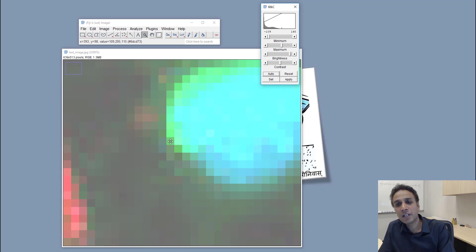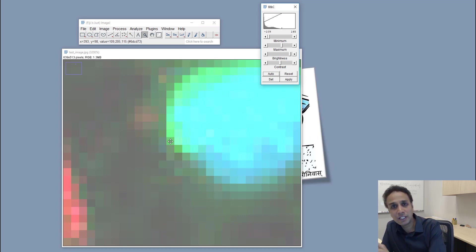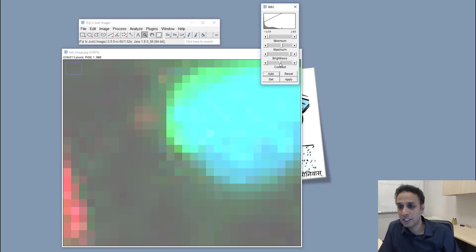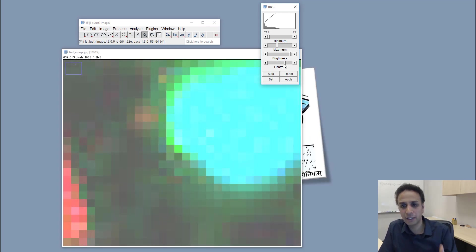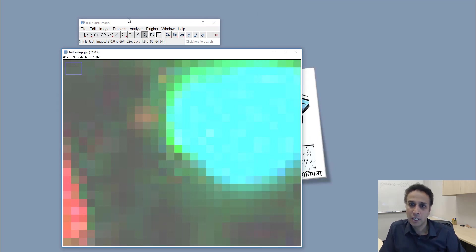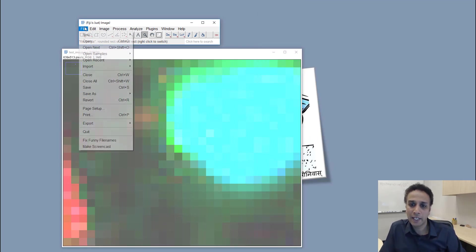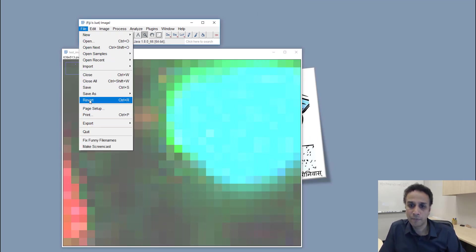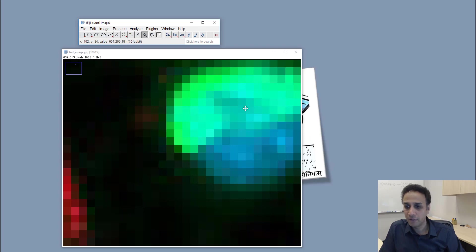So when you change contrast, something similar happens, meaning some math is applied to this image. If I revert this, for example.